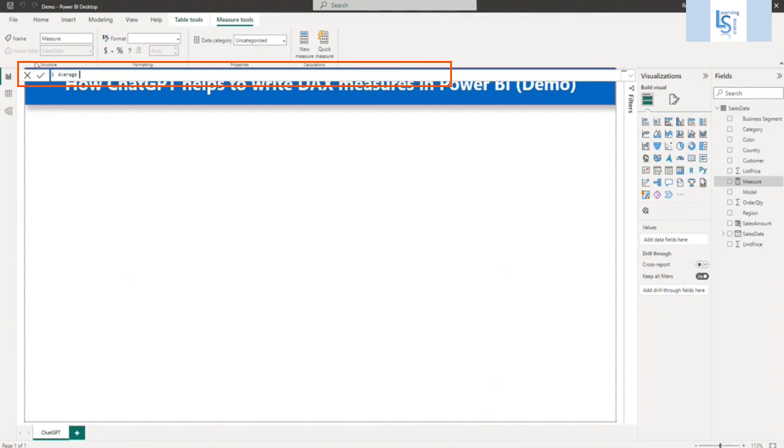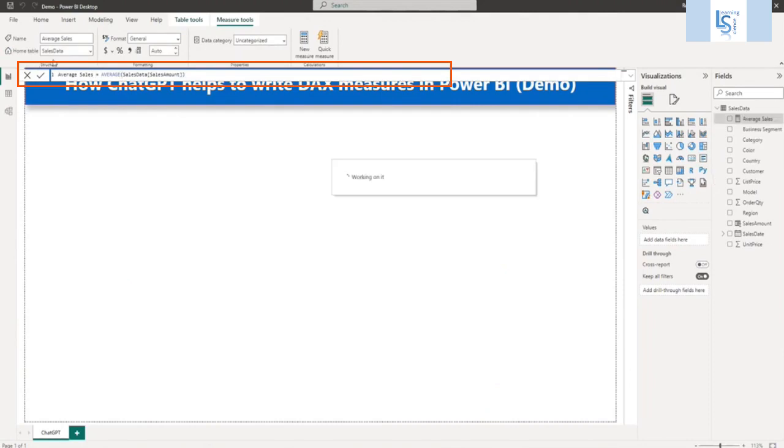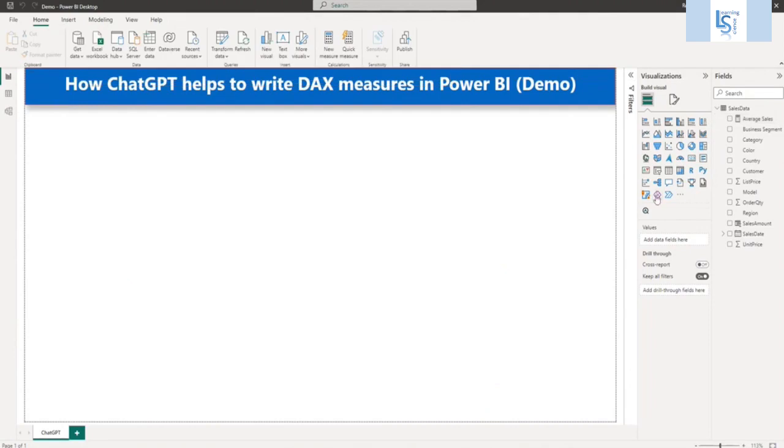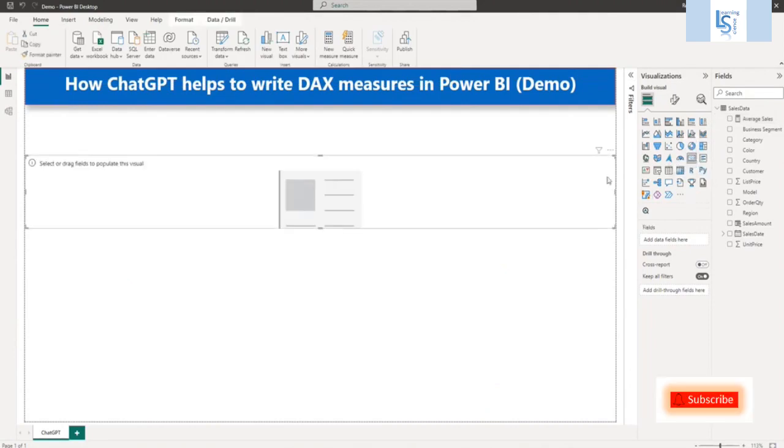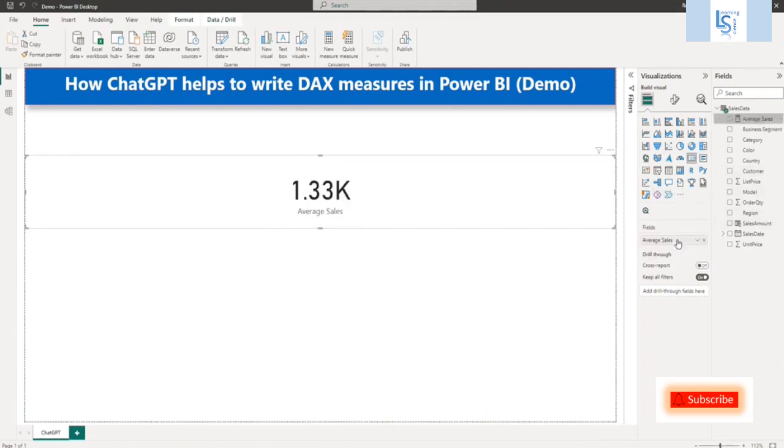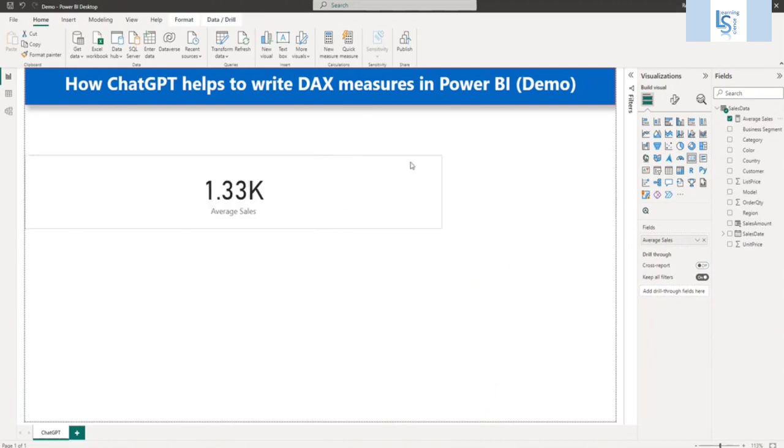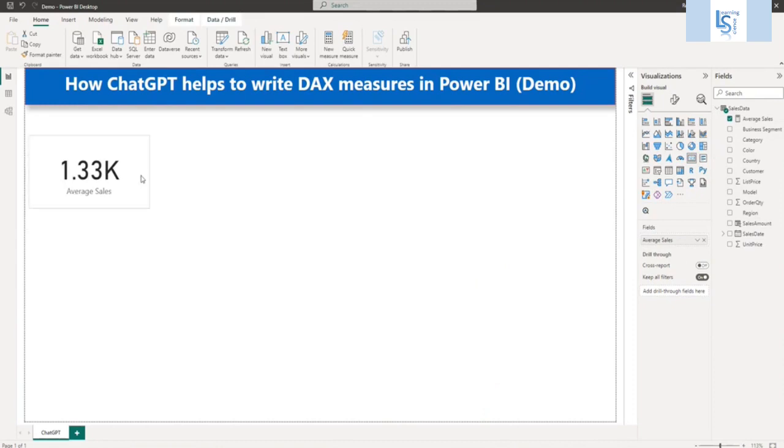I will say here average sales. And I will paste this. And let me add one data card. Let me bring this measure here, average sales. So my average sales is 1.3KK.